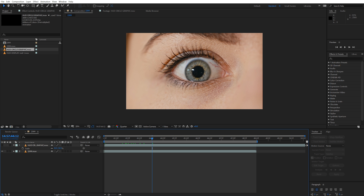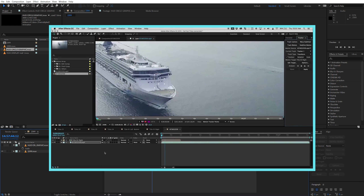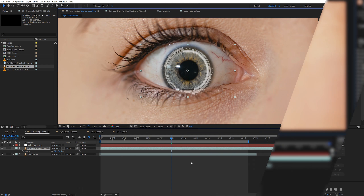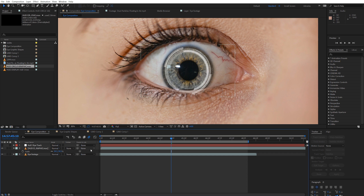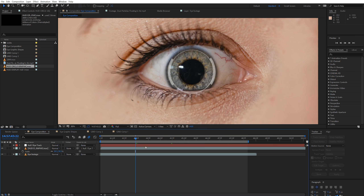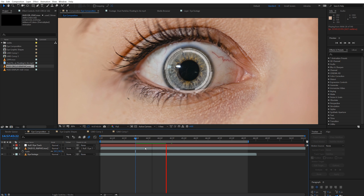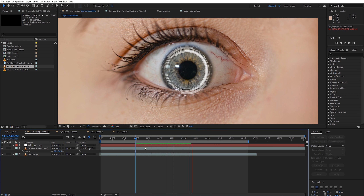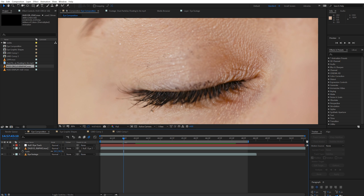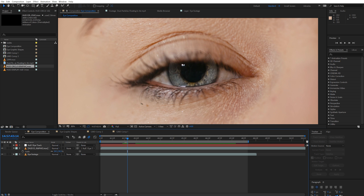We won't be going over how to track objects inside of After Effects because we already did a video on it — the link is in the description below. With the pupil of our eye tracked, and the null layer having all the tracking data, you can click this box here and parent your circular graphics to follow the null layer. Now your graphics should be sticking to the eyeball as if it's actually a part of it. But you'll see that the graphic is actually spilling off of the bottom of the eye and it doesn't look realistic, and the same thing happens when we close the eye.